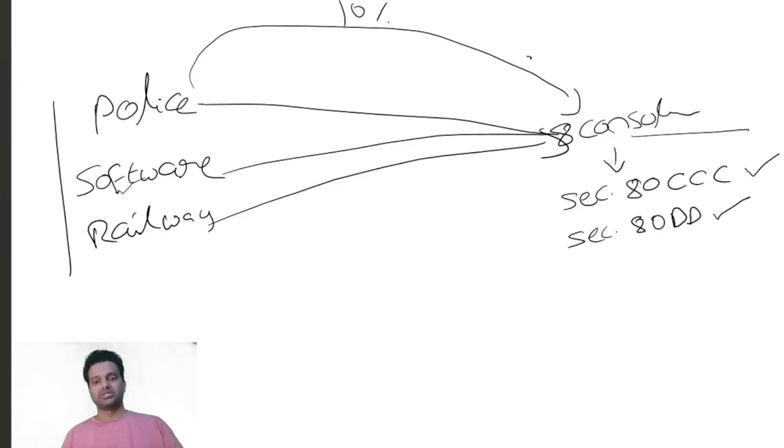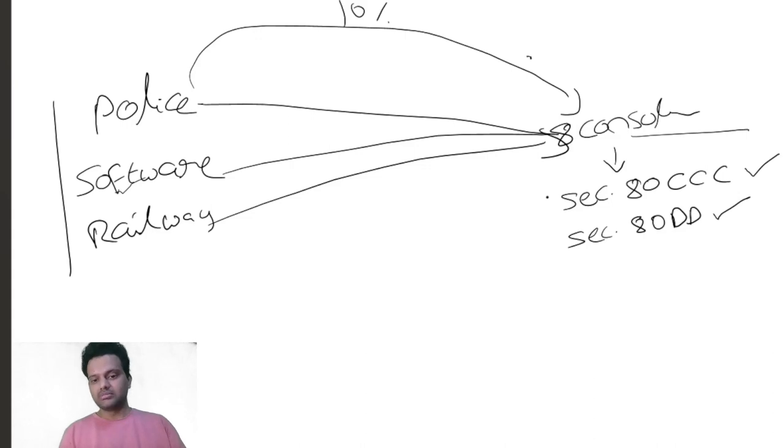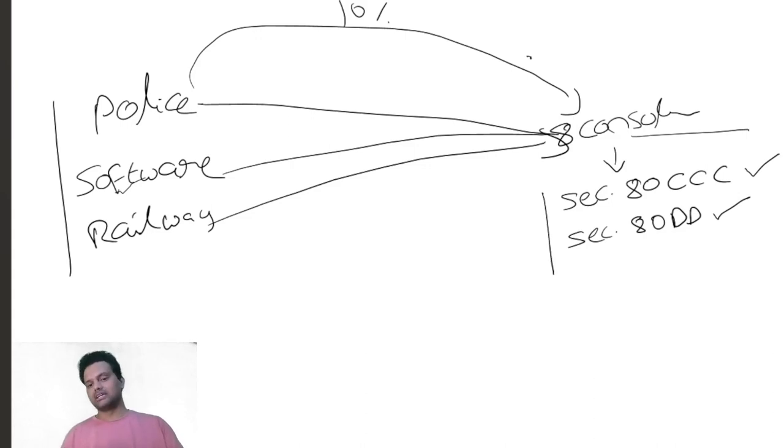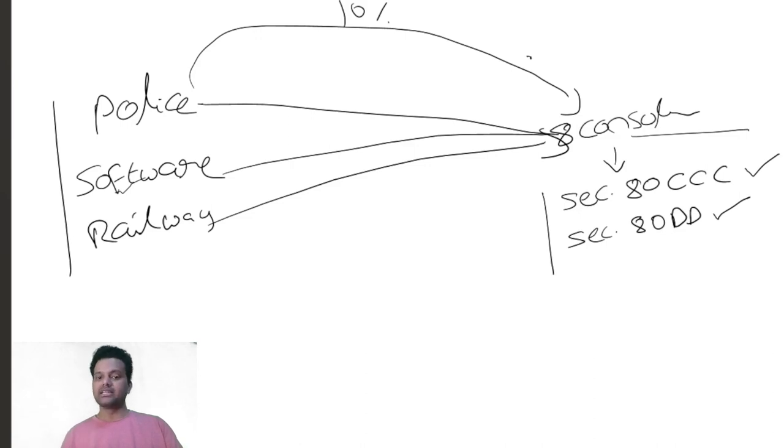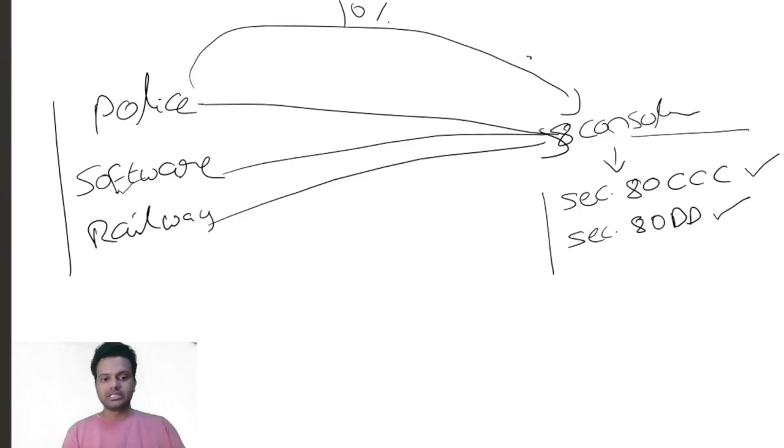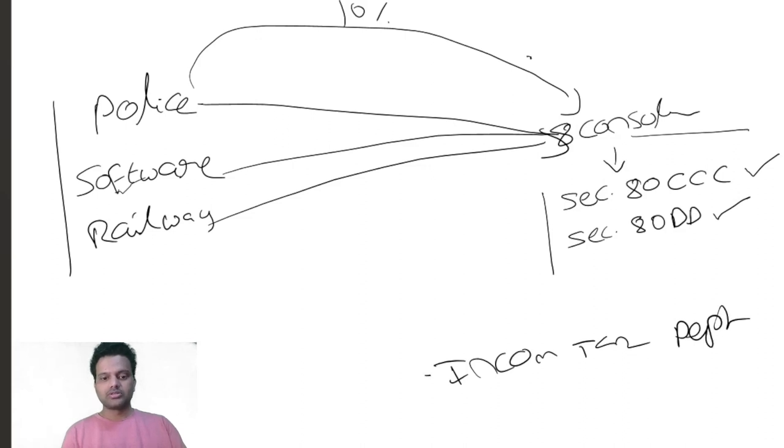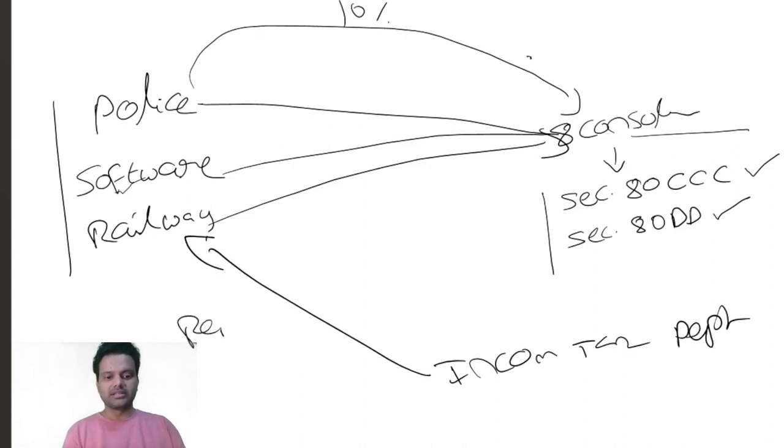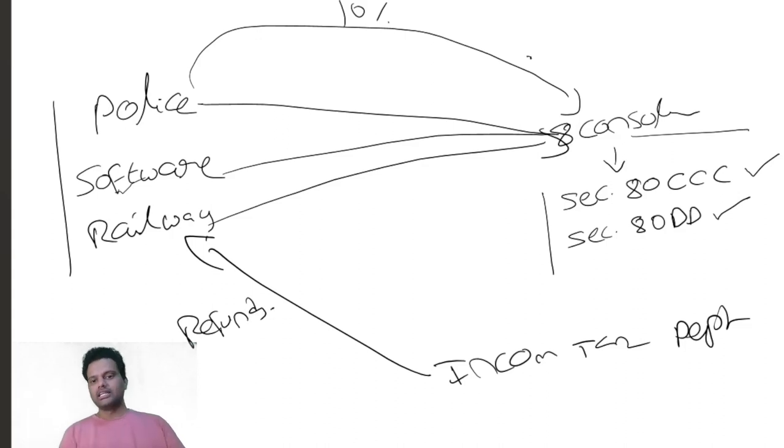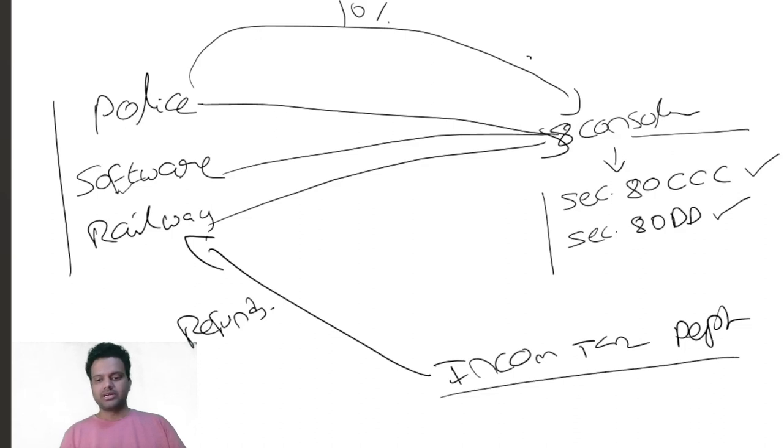They claimed the deduction and the employees got the refund. The money was credited to these employees from the income tax department. They have paid 10 percent as commission to the consultancy as well.